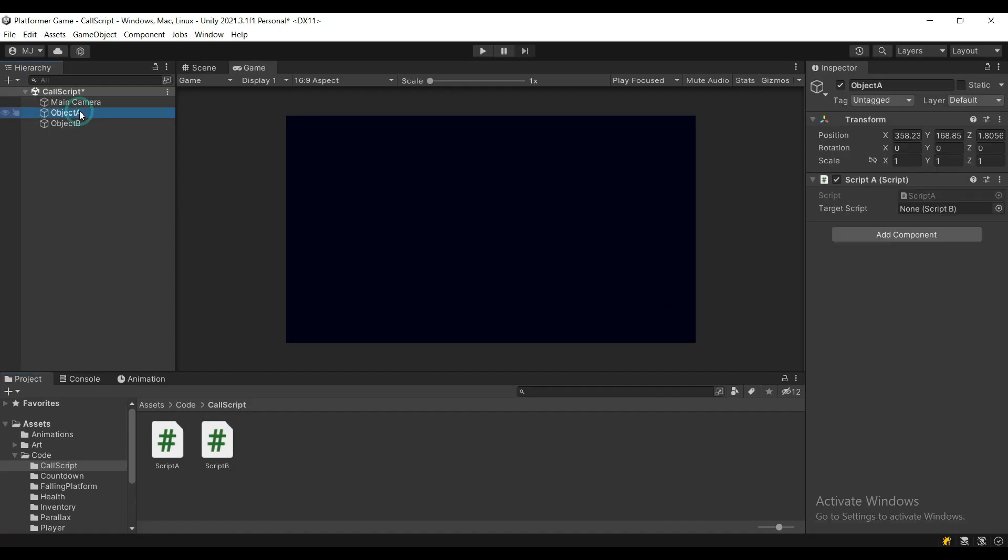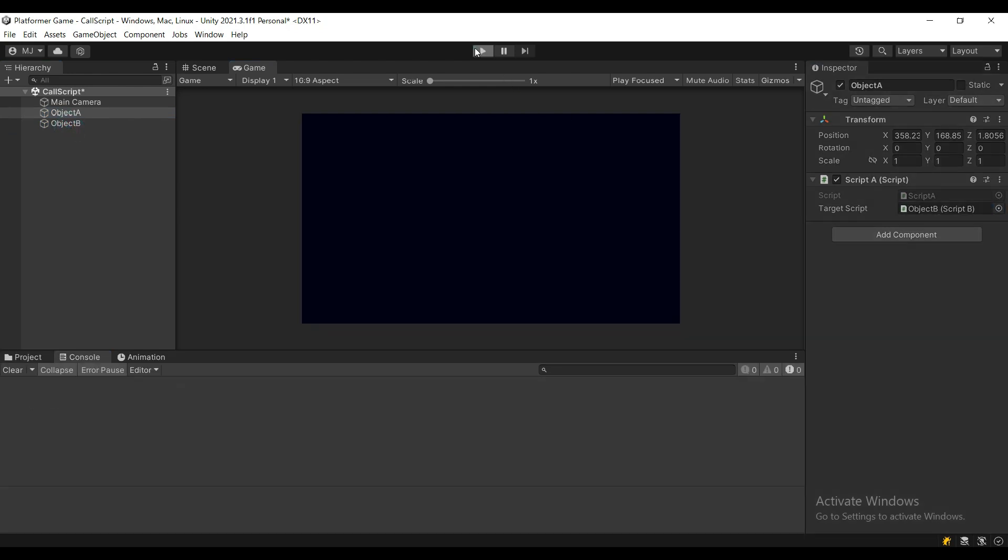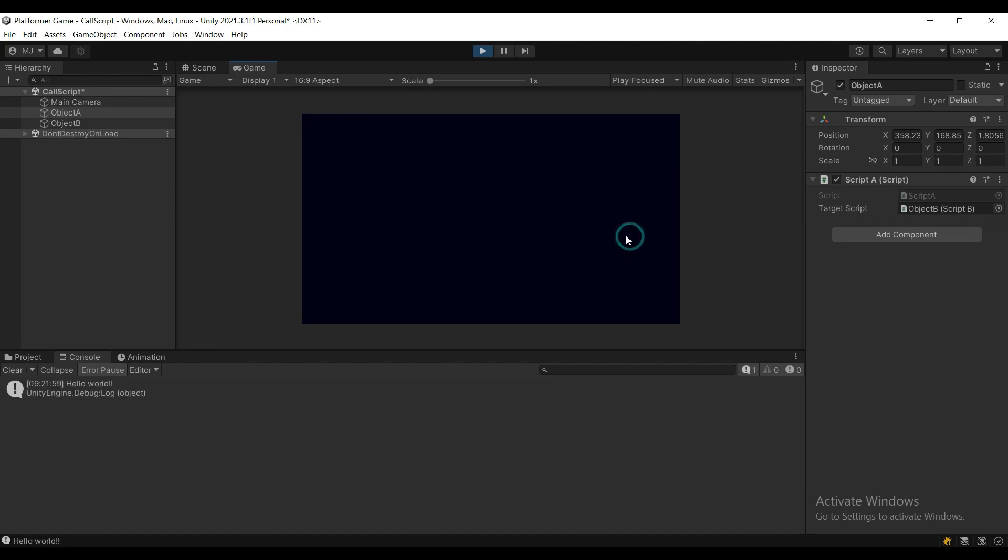All that's left to do is to assign the target script reference by dragging object B into there, and it will automatically pull the script B component. And now if you press play, everything will work fine.